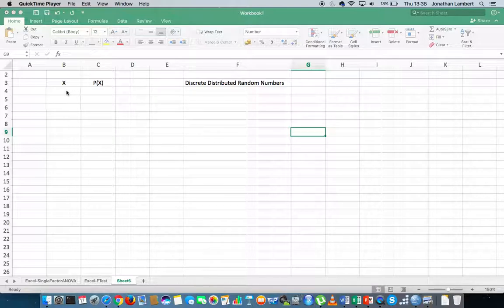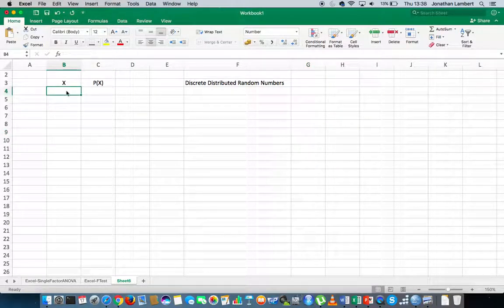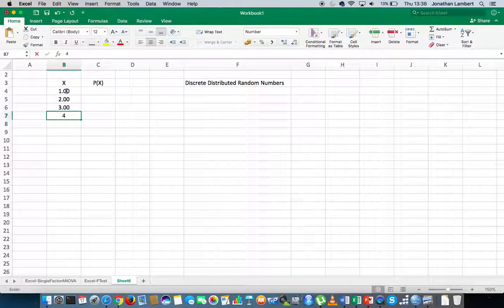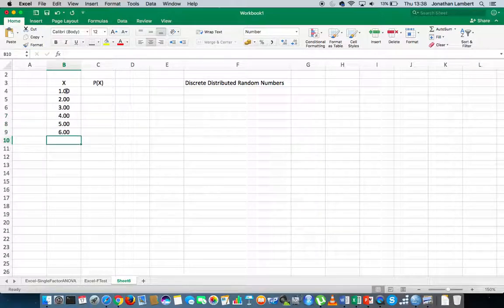So let's say for argument's sake that I want to generate numbers, and the numbers I'd like to generate are 1, 2, 3, 4, 5, and 6.